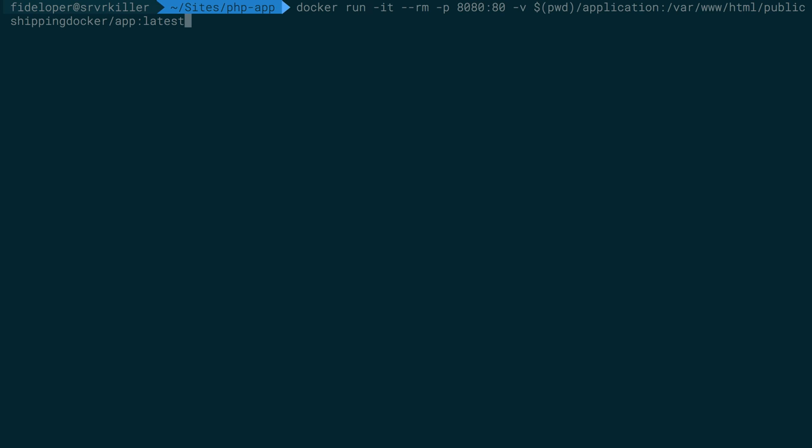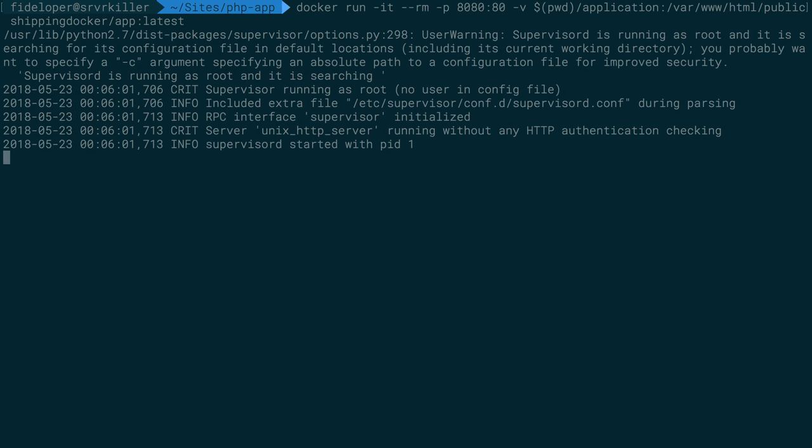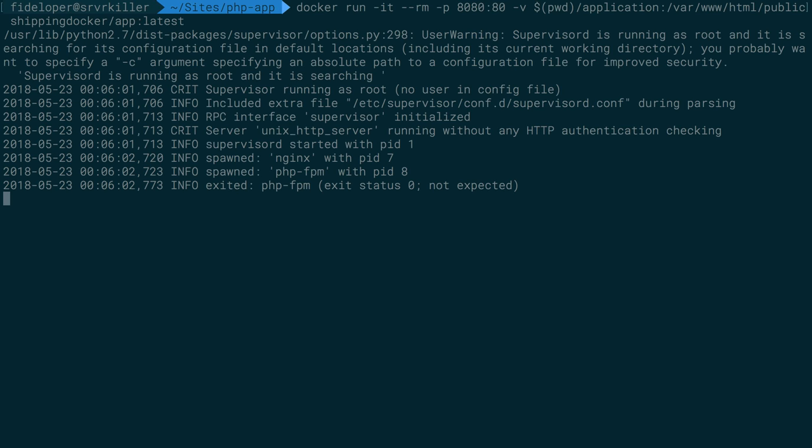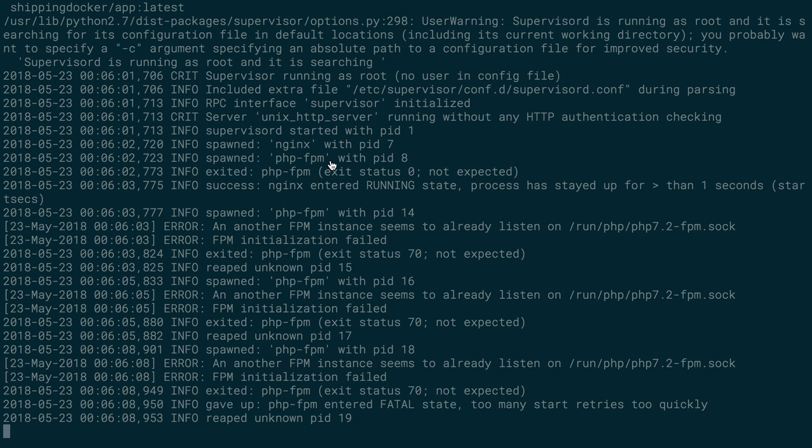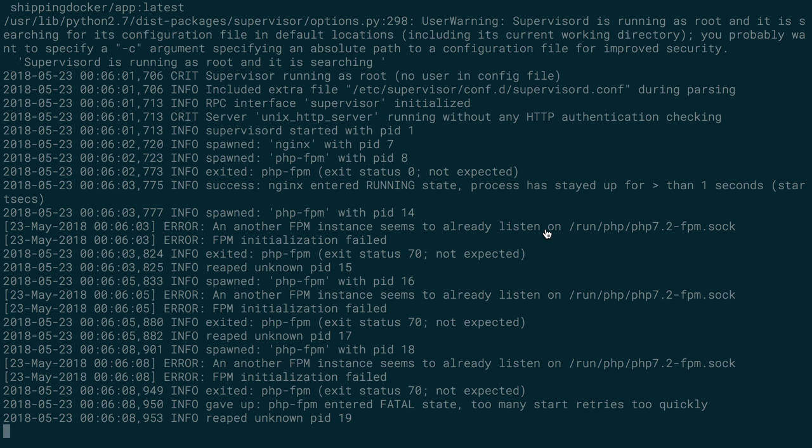If I do docker run, I'm going to do the same command as before, except we're doing it here. We're not doing the dash D flag. We're not pushing this into the background. We're going to keep this running in the foreground of our session here, and it's going to output the log stuff from Supervisor. And one thing you'll notice is that we have some errors saying FPM initialization failed, and the FPM instance seems to already be running or listening at this socket file it's trying to create.